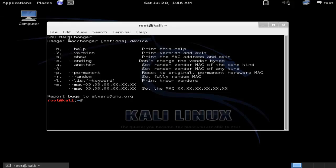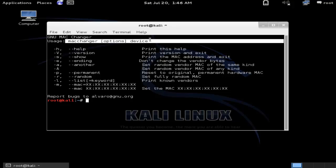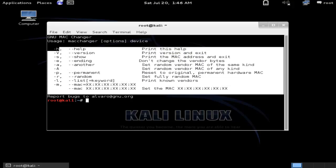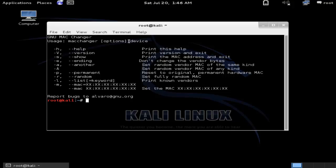This is the basic usage of MacChanger. This is how you can use MacChanger: with the command 'macchanger', then options. These are the options and the device.